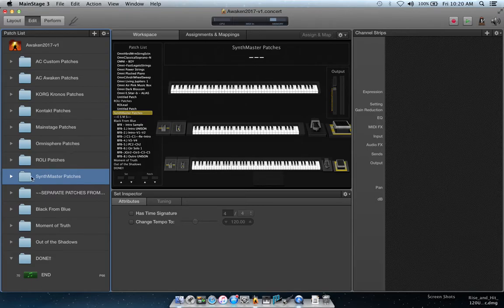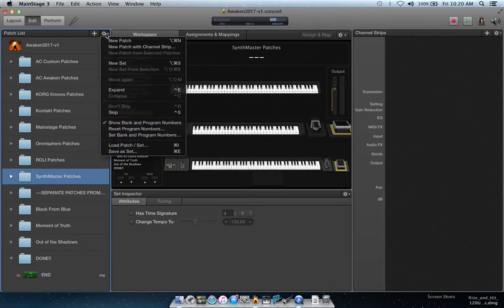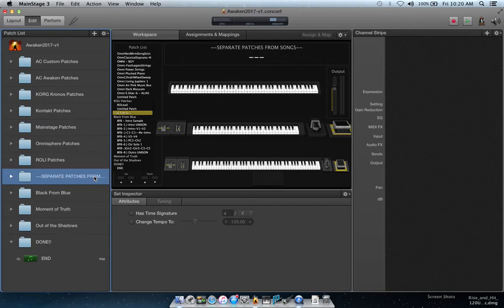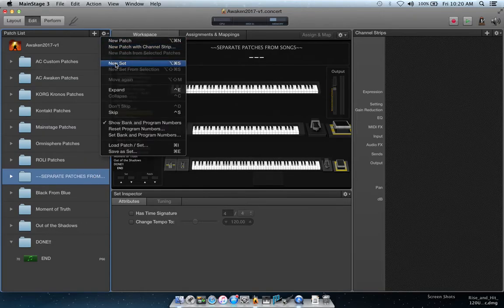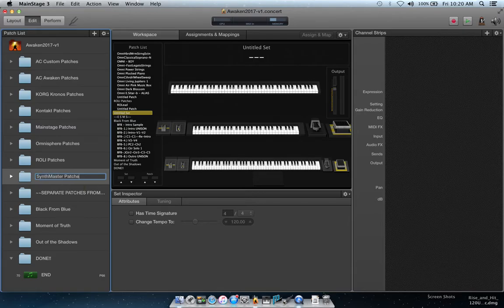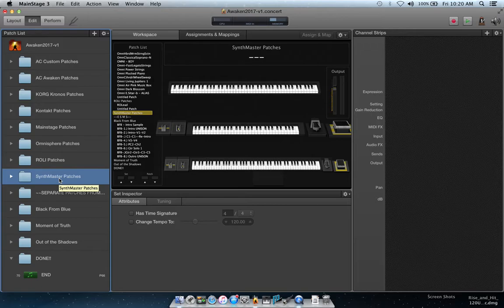Because I didn't have any SynthMaster patches yet in this concert, I went to my patch list, clicked the cog wheel button, and clicked New Set, which opened a new folder. I'll show you again: click the cog wheel, New Set — this is for a synthesizer or plug-in you haven't started inserting patches for yet. Click on it, hit return, and type 'SynthMaster Patches.'